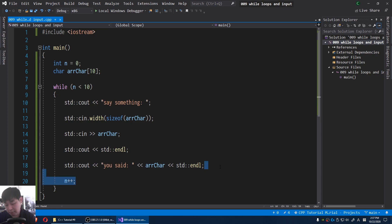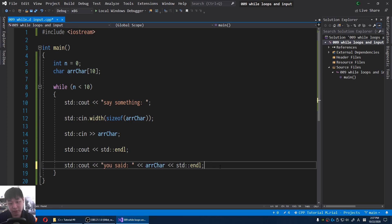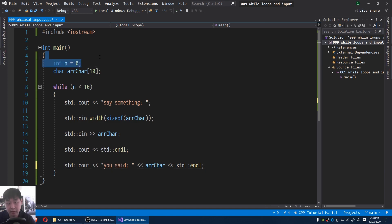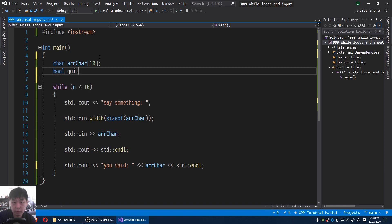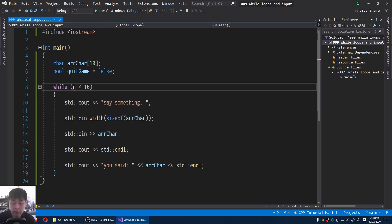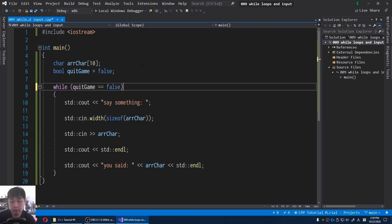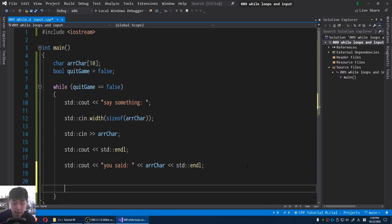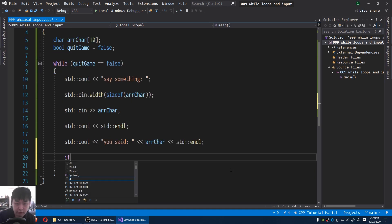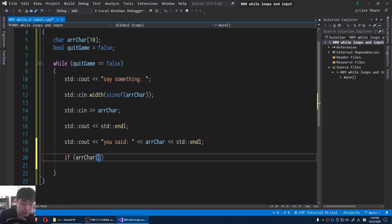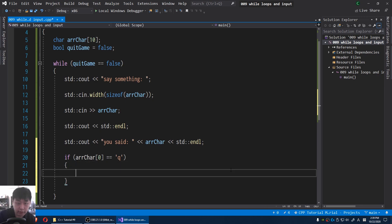We're gonna look at the first letter, and if that happens to be Q — as in quit — that's when we get out of the loop. So let me create a bool here instead of n. Bool quit_game, by default it's false. And as long as quit_game equals false, we're gonna keep repeating. And if the first letter in the array is Q inside the loop, we're gonna say quit_game equals true.